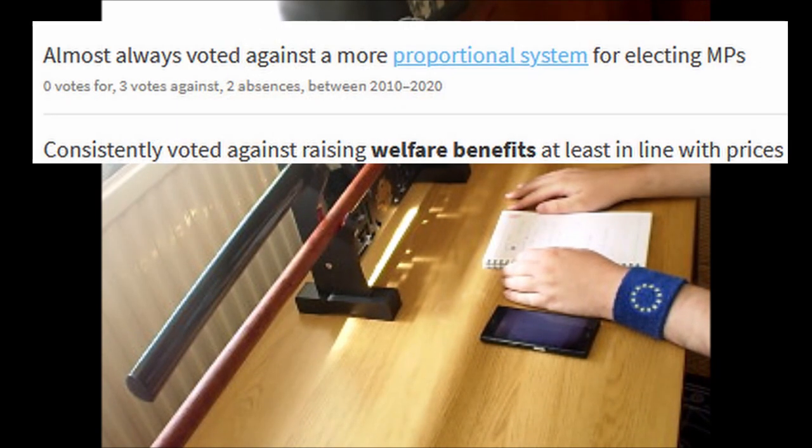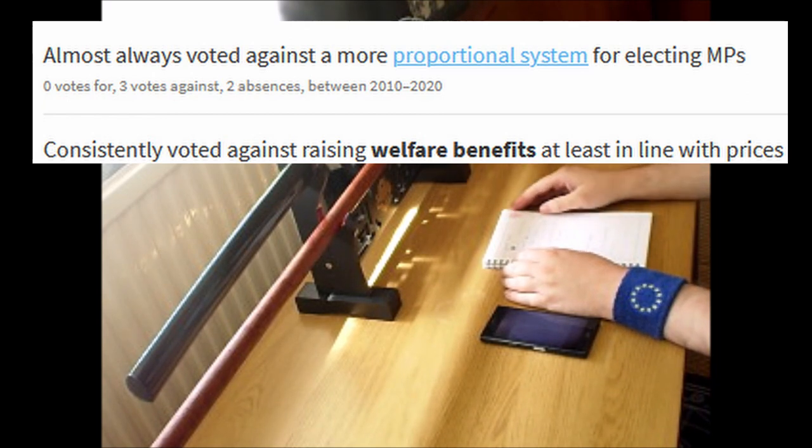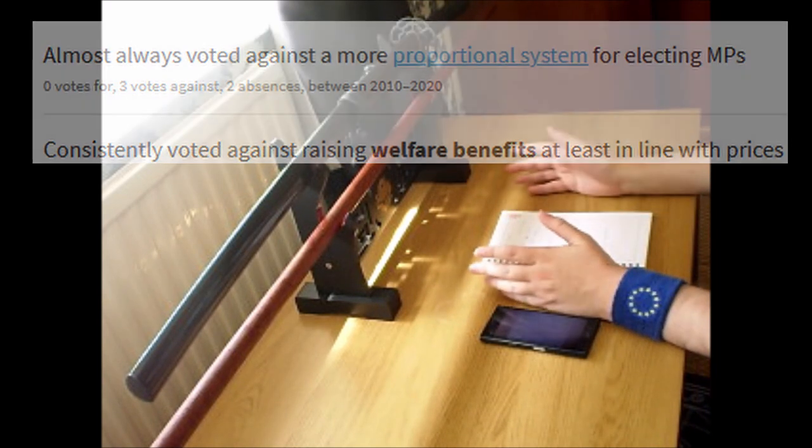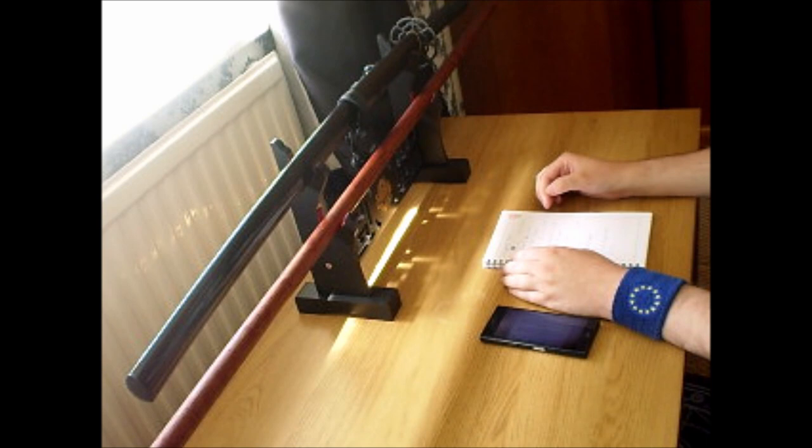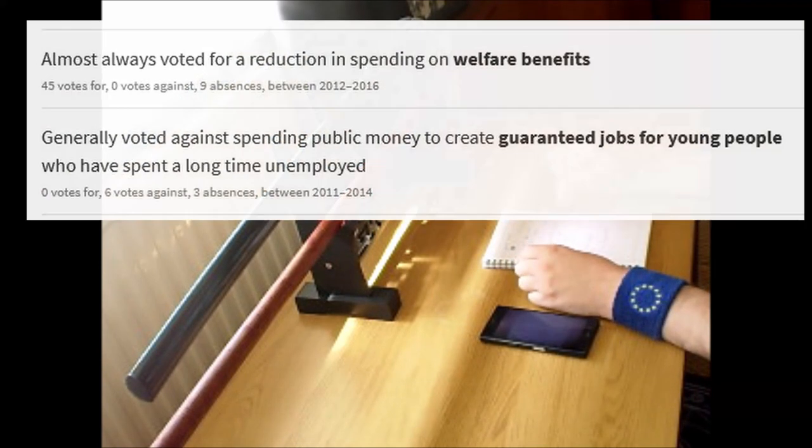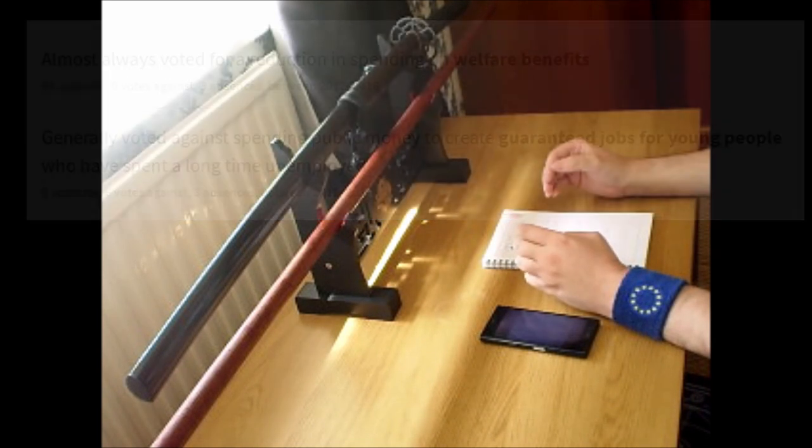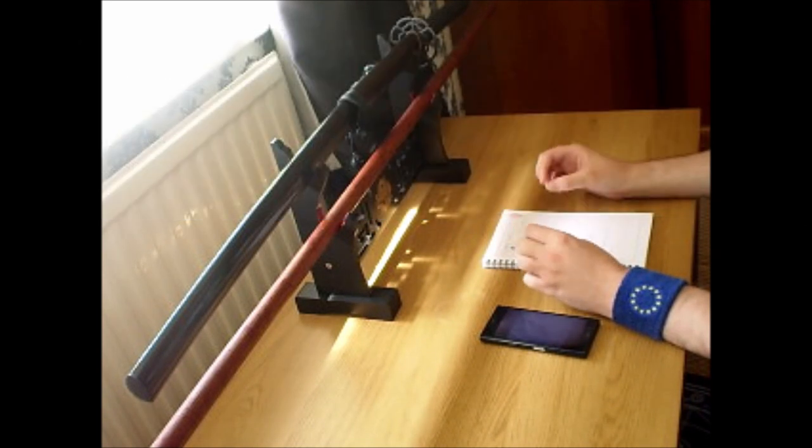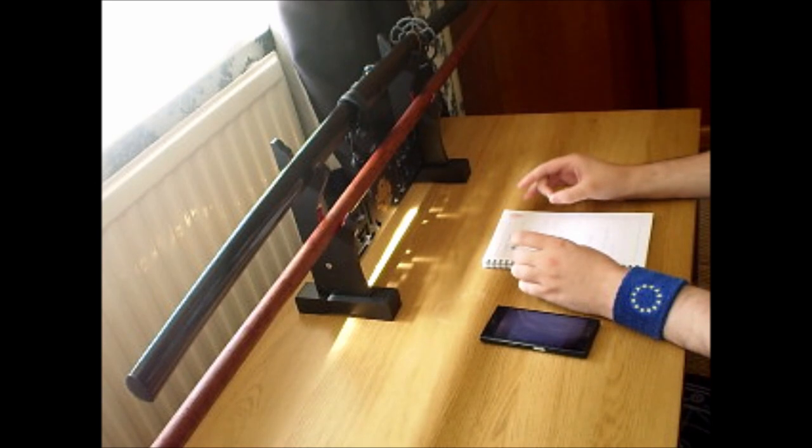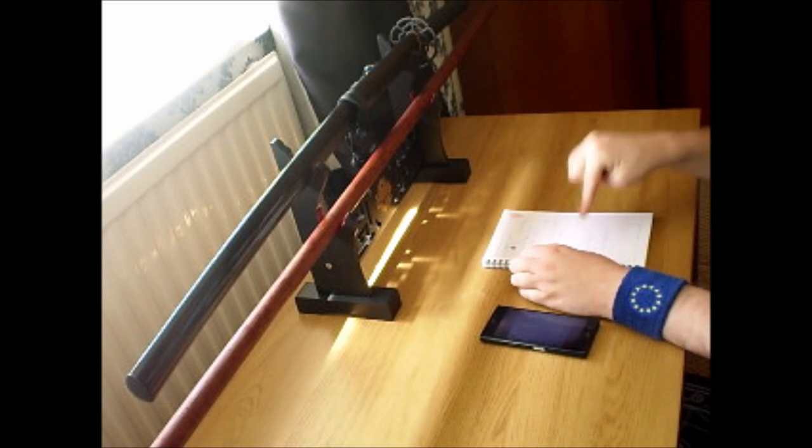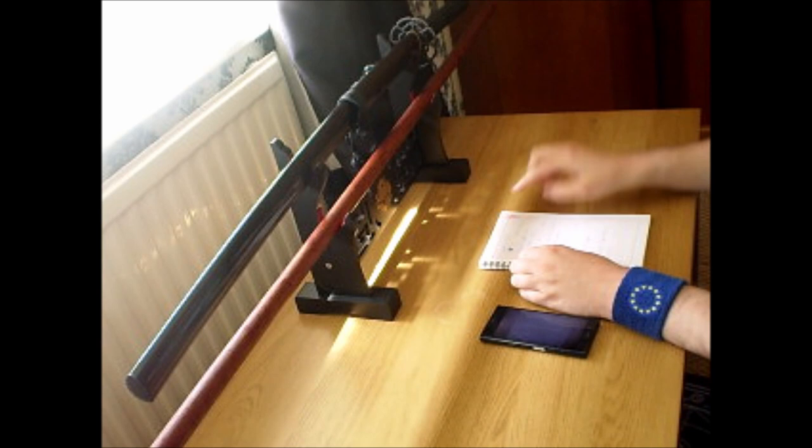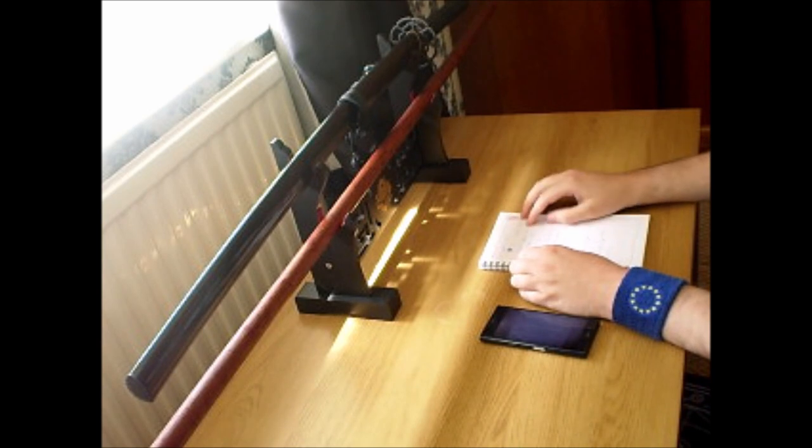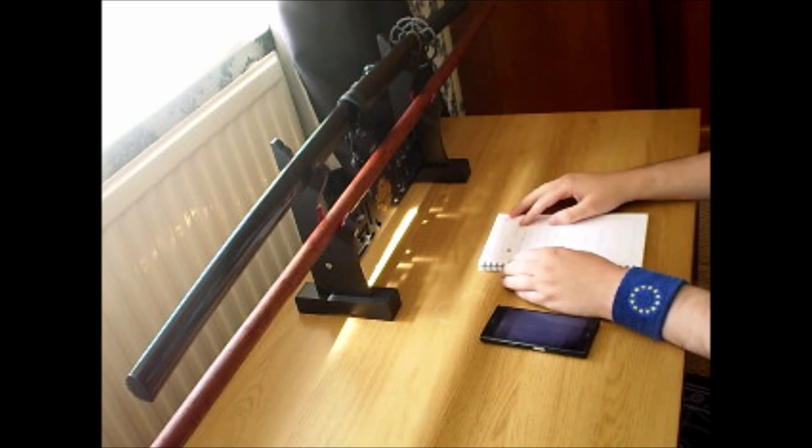Three votes you've made against proportional representation, so you voted against a fairer system of electing our government. You have voted 45 times to reduce welfare. The country is in a state where a record number of people are using food banks as a direct result of policies like that one. You voted 45 times to reduce welfare—that's not acceptable.